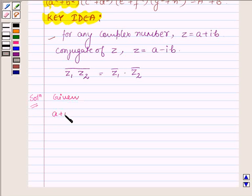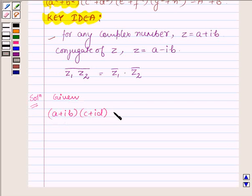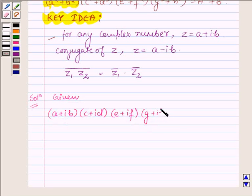(A + iB)(C + iD)(E + iF)(G + iH) is equal to A + iB. Let this be equation number 1.